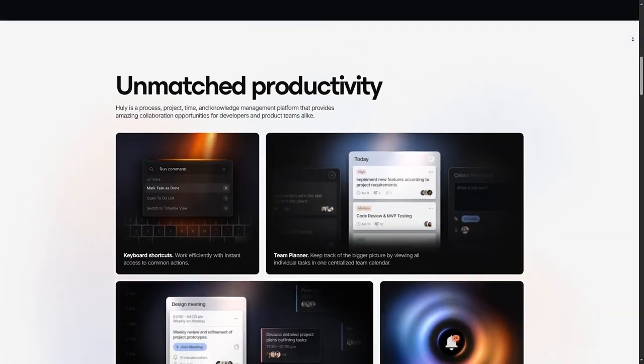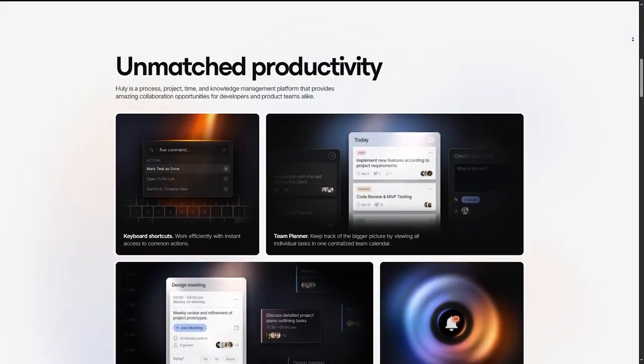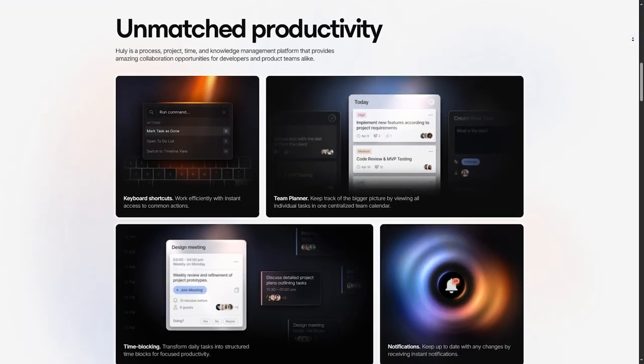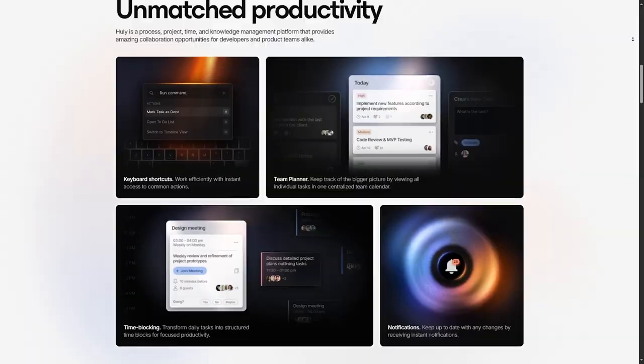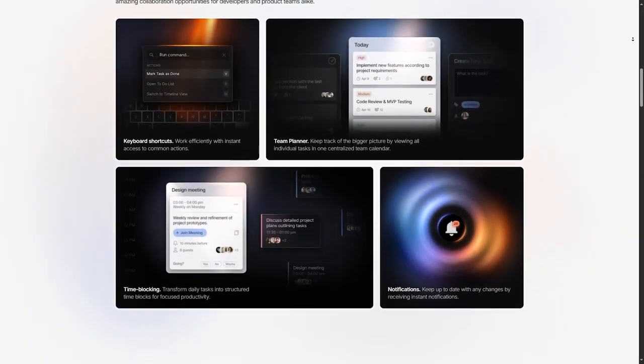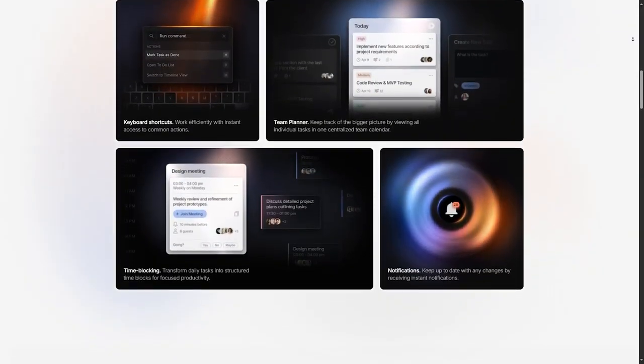Designed to streamline workflows, Huli combines essential project management tools into one platform to help teams work more efficiently.